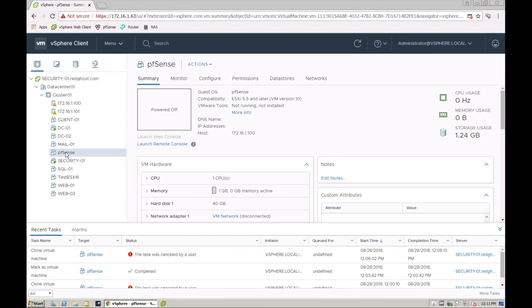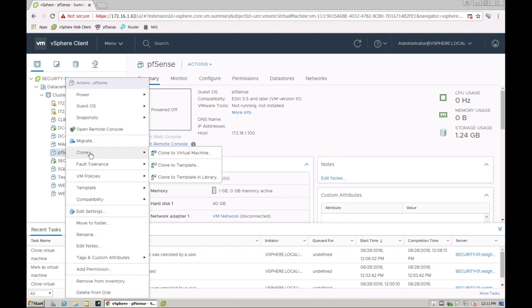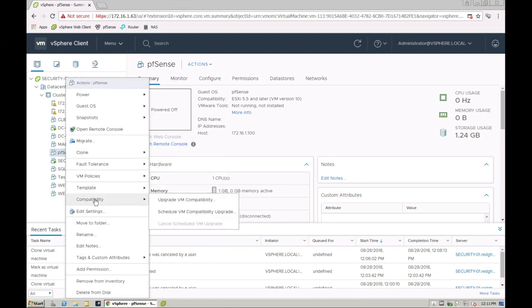So let's use this PFSense version here. This VM is powered down and really all I do is I right click on this and I go into the compatibility section right here and I've got two different options. I've got upgrade VM compatibility or schedule VM compatibility upgrade.